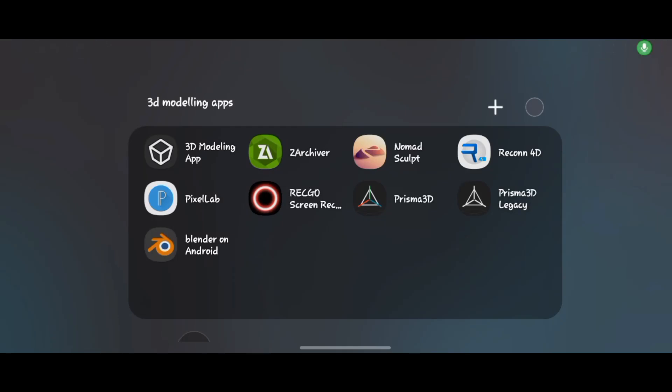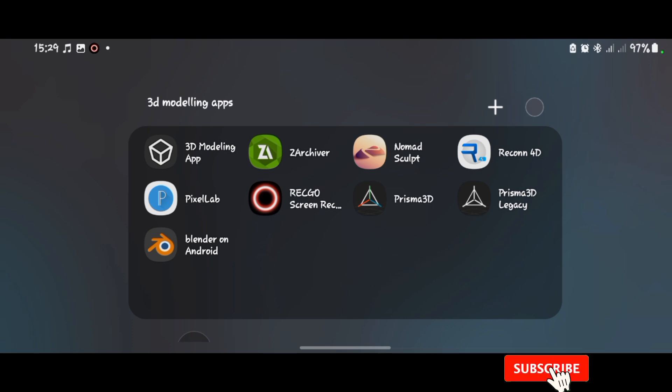Hey guys, welcome to Infinity Model. In this video I'll be telling you about the new update that's really exciting the entire mobile 3D community – Blender has been brought to Android. This is one of the most amazing things Blender has ever done. So without further ado, let's go into it.